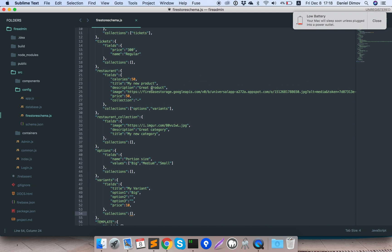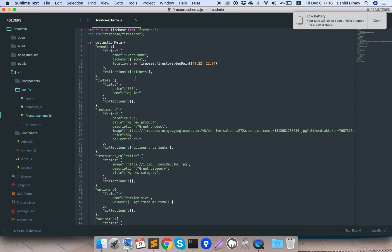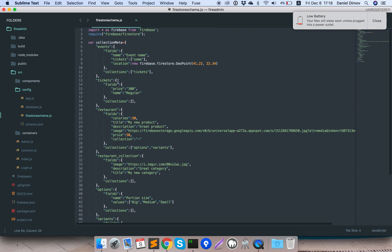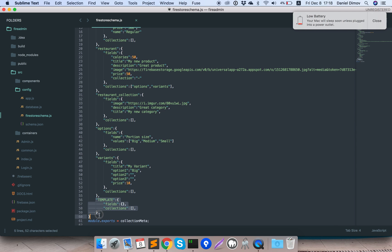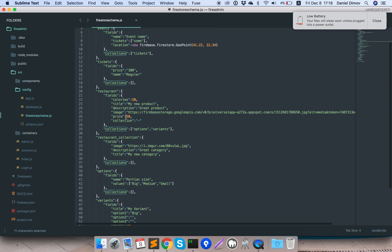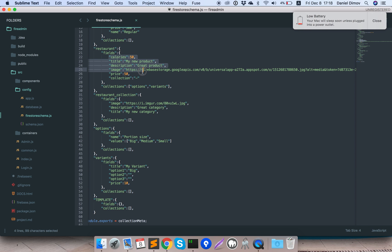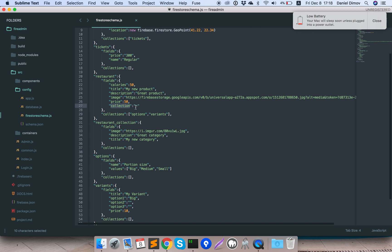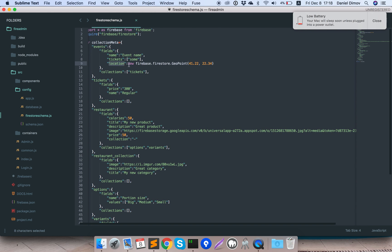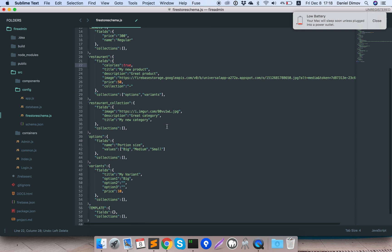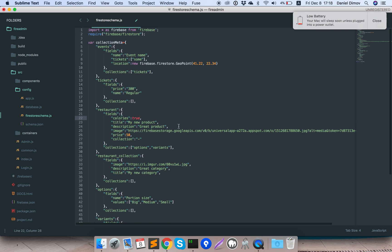That's really easy — how you can set up your collections in Firestore schema in just a few steps. First define which collections you will have, then copy the template folder. Each element will have fields and collections as sub-collections. For references you can use an empty string; for location points use new Firebase Firestore GeoPoint; and you can use numbers, true, false, and similar types. Thanks for watching.